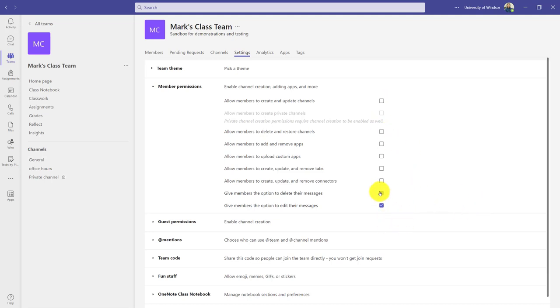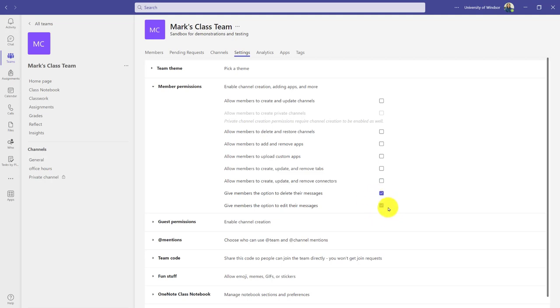The bottom two options are also important. These are default on—do I want my students in channels where they have permission to post messages to be able to go back and delete or edit them? Depending on your use case, that could be important to turn off or leave on, so worth checking and deciding.